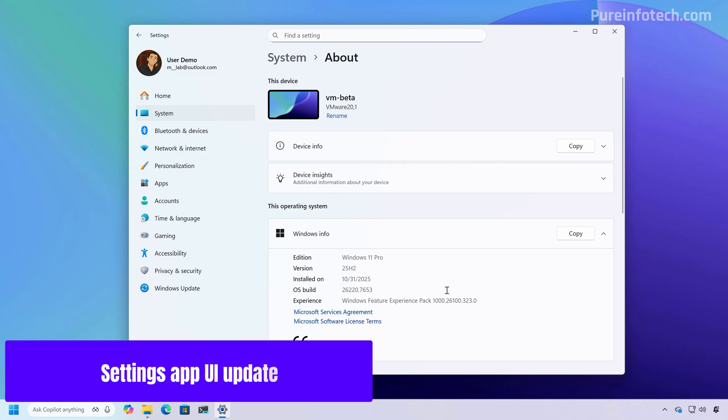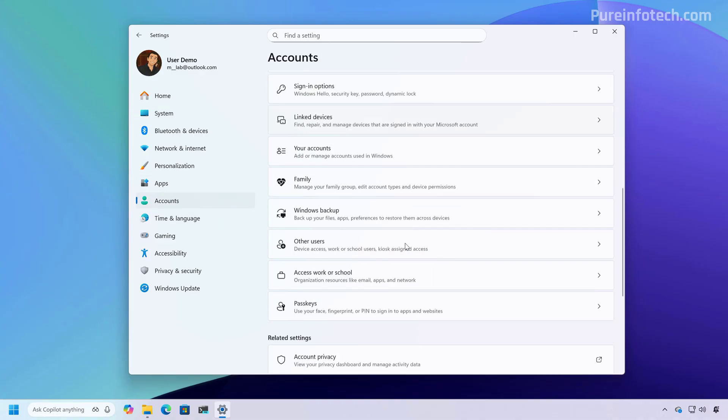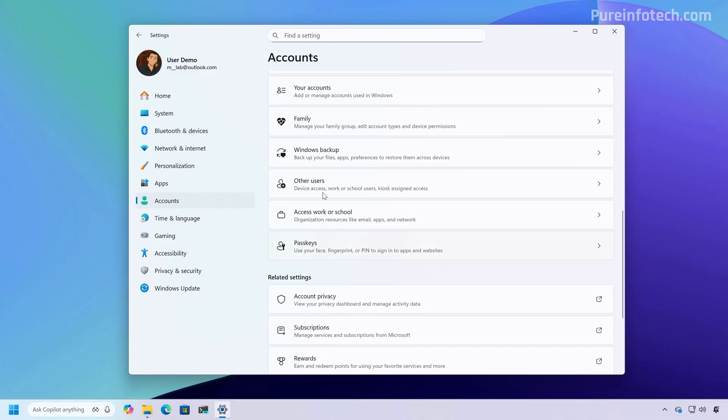So build 26220.7653 is a small update that brings only a few visual changes. For example, if we go to the accounts page, more specifically to other users...